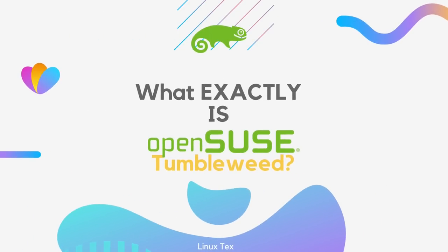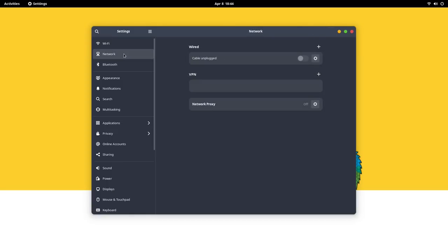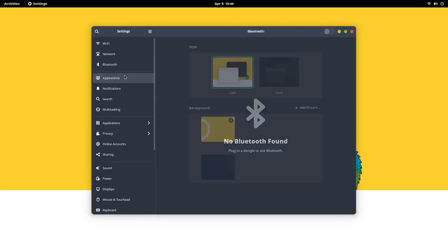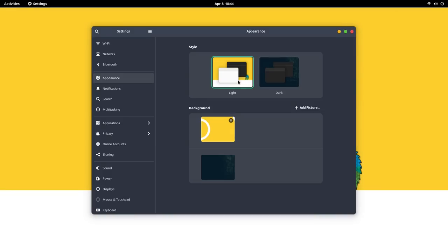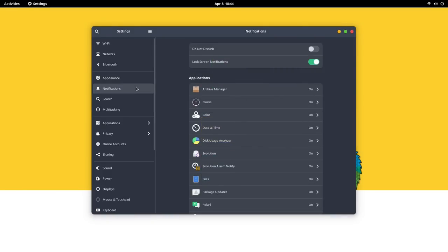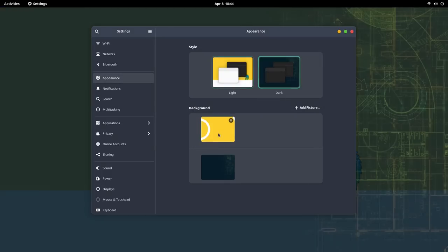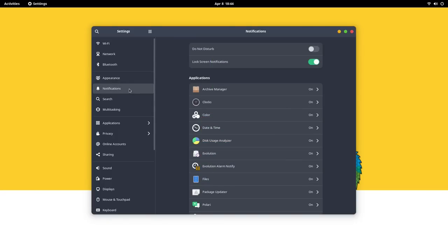OpenSUSE Tumbleweed is a bleeding-edge rolling release Linux distribution. You get the latest and greatest of all the tech. As soon as a new package version is released, it is tested, packaged, and pushed to the users. This ensures you are not missing out on any new features or technology. Everything is new, always.